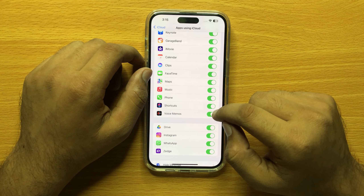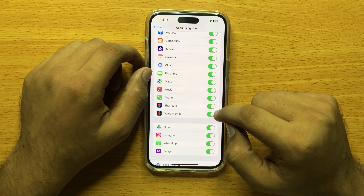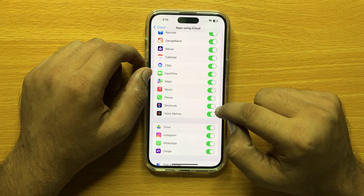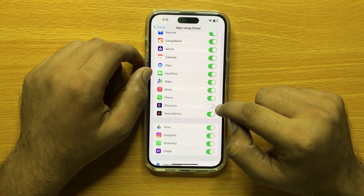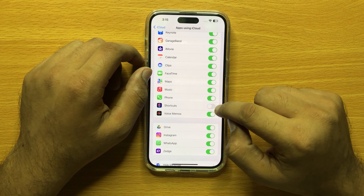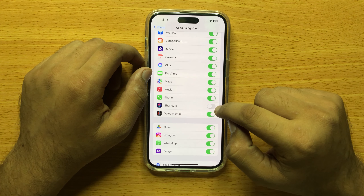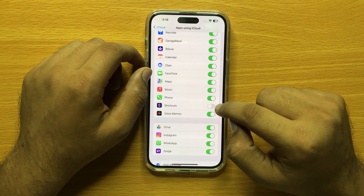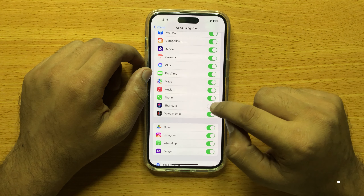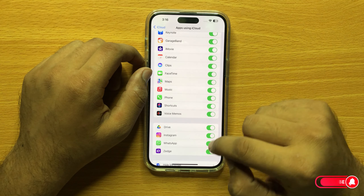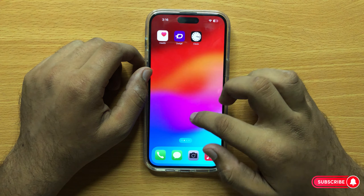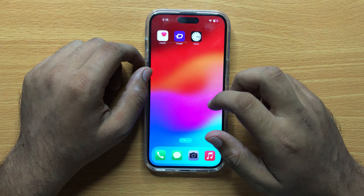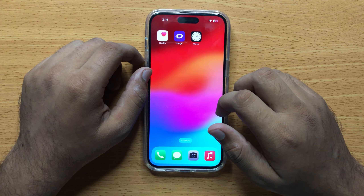To disable Shortcuts sync to iCloud, turn this button off. To enable Shortcuts sync to iCloud, turn this button on. I hope you liked the video, thanks for watching.